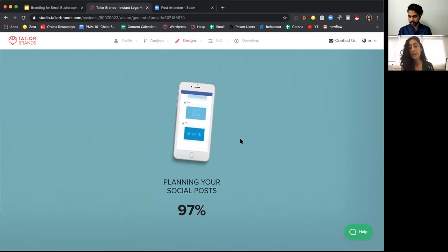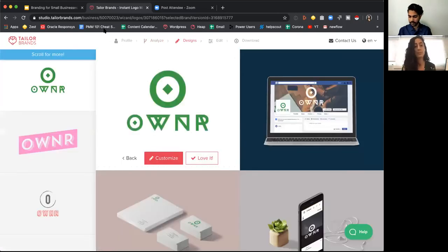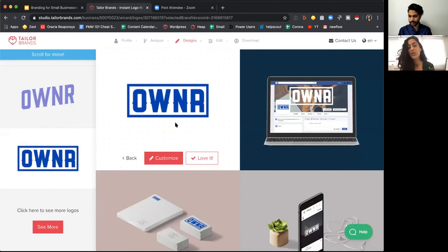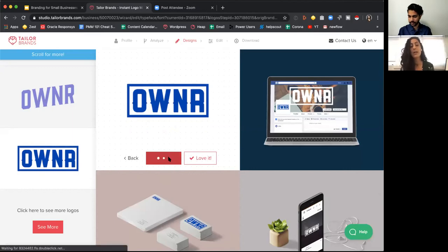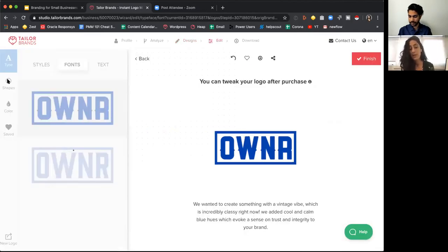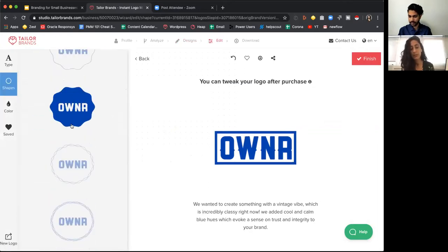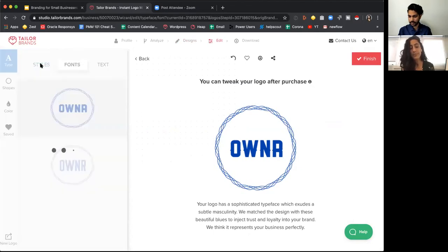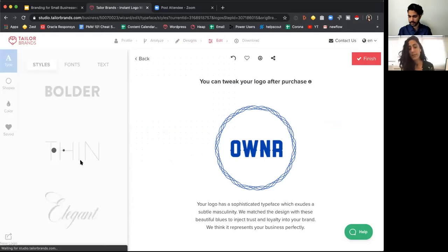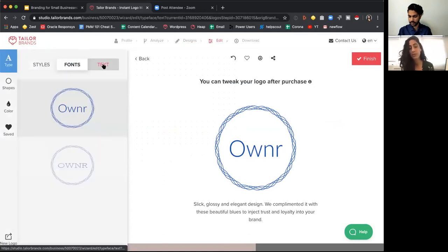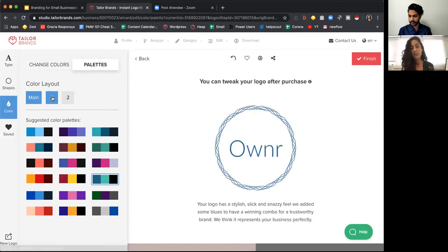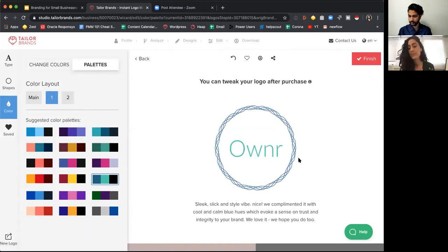The system takes your input based on your industry and the designs you chose, gathering information from across the internet about trends in that industry to match you with the best designs. You get a bunch of different options — some are better than others. Once you select one, you can customize it extensively: change the shape, the icon, the font style, whether you want it thin or bold, the color palettes, combinations of colors. You can always go back and choose a different logo — there are millions of design combinations.